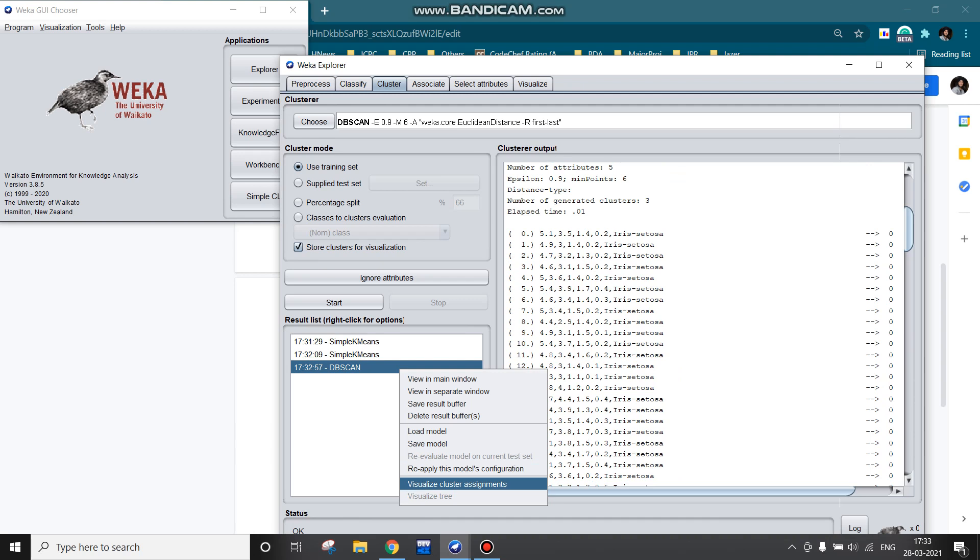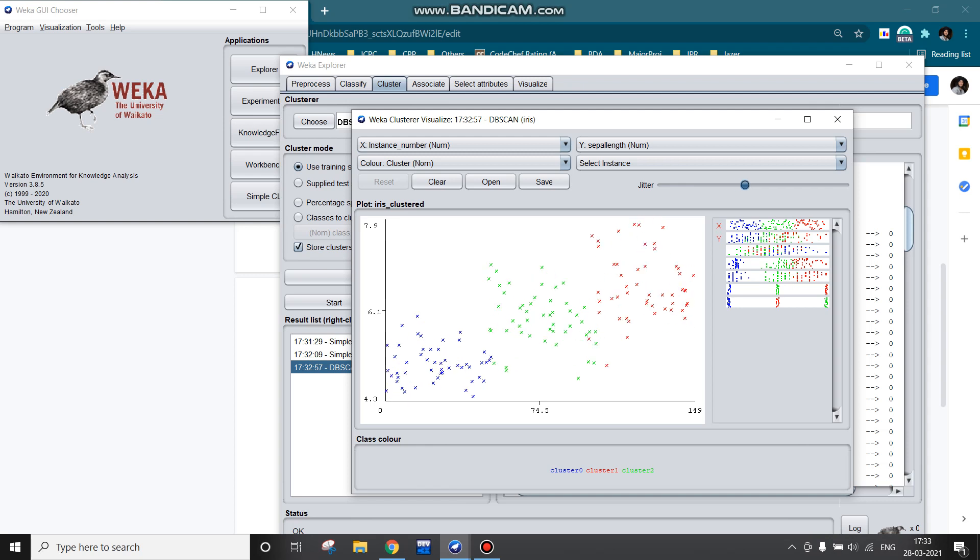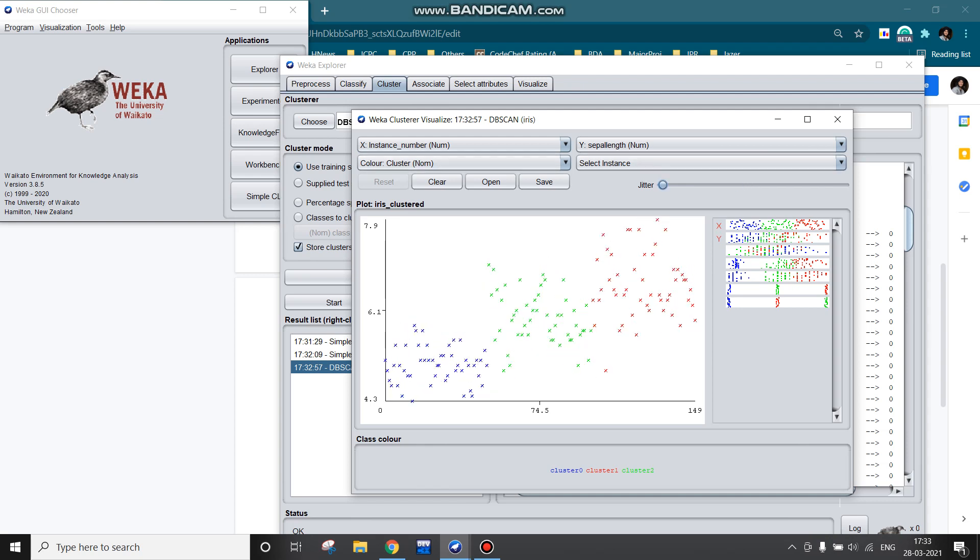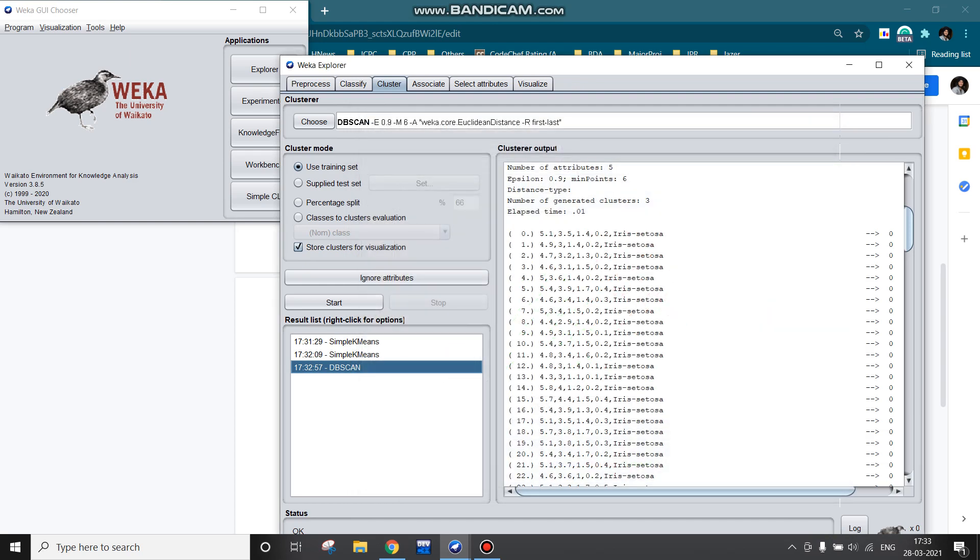And this 0th instance has been assigned to cluster 0. We can have the visualization also by right-clicking here on the result section. This is the cluster assignment. We can change the jitter for better visualization and we can change the x and y attributes on the axes.